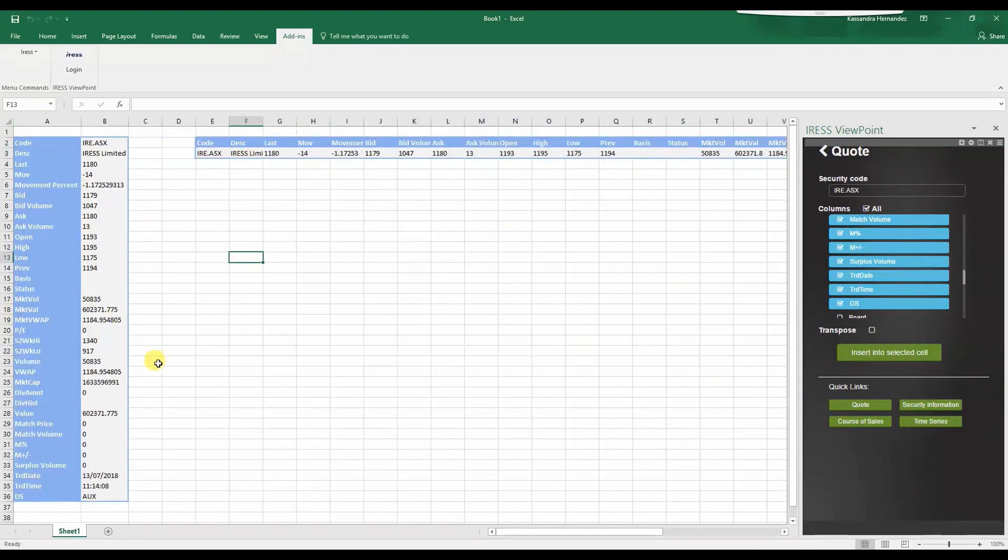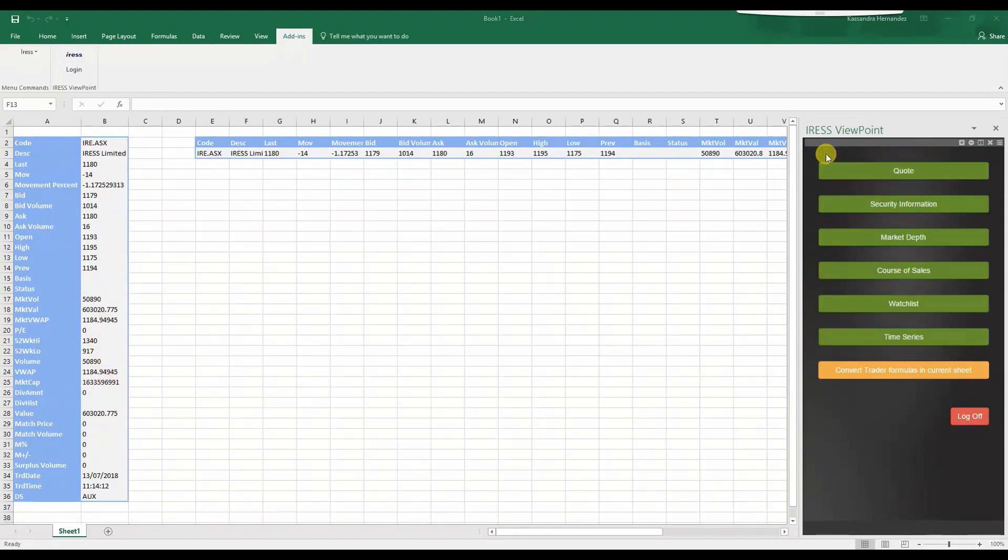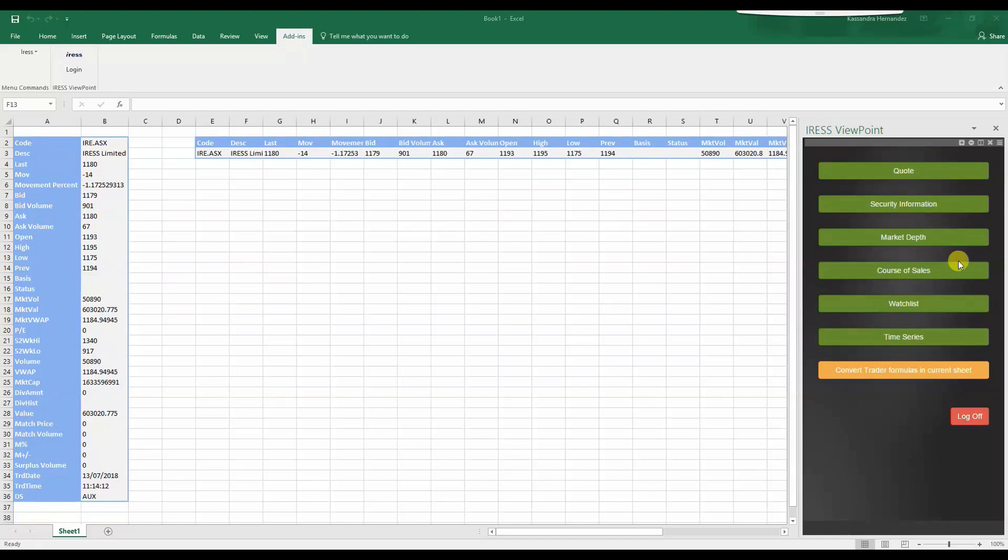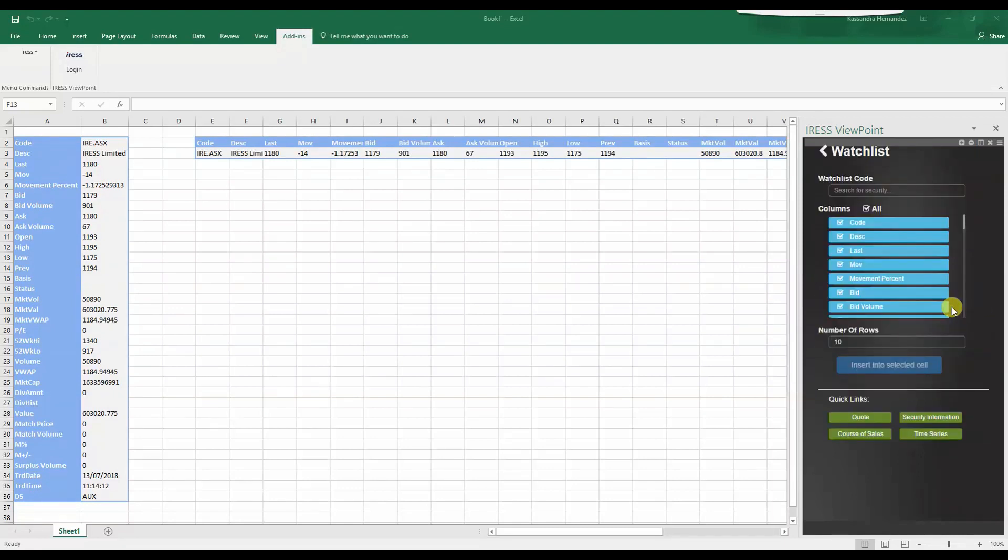Throughout the day, the relevant pricing and values will update as you can see. You can repeat the process for any other commands such as security information and even a watch list.